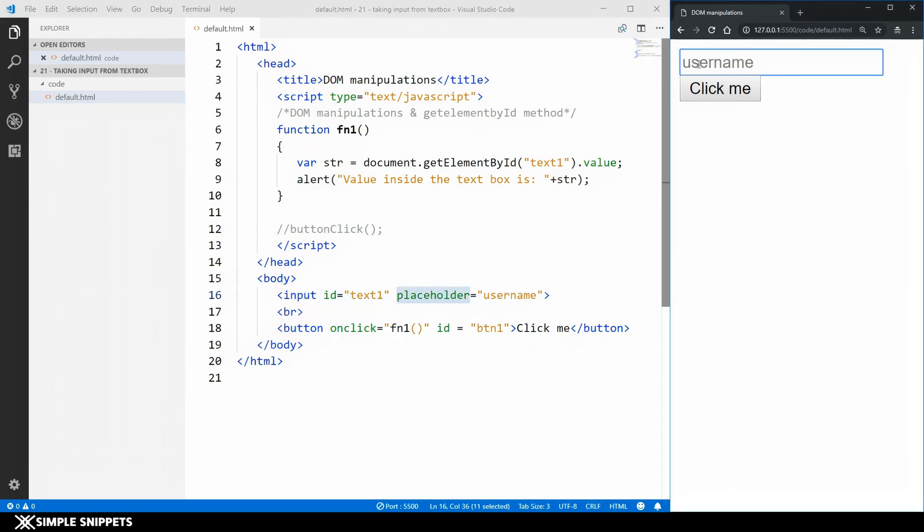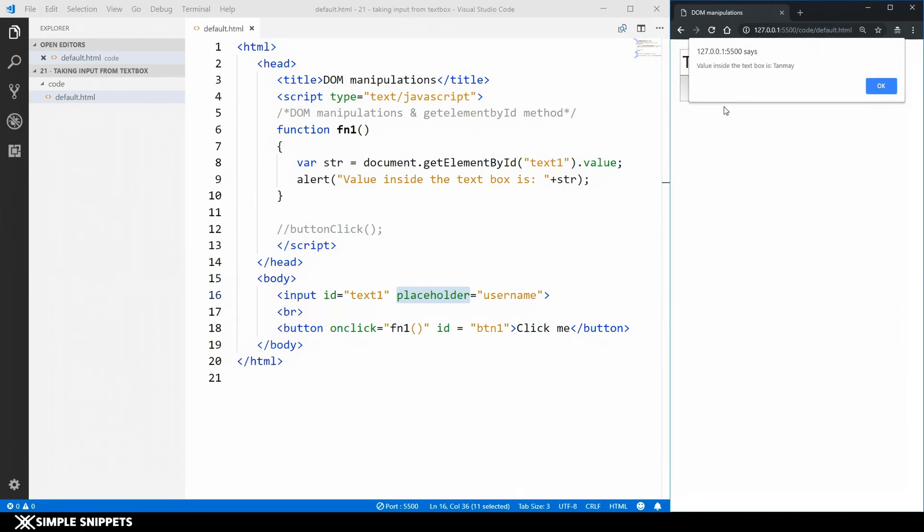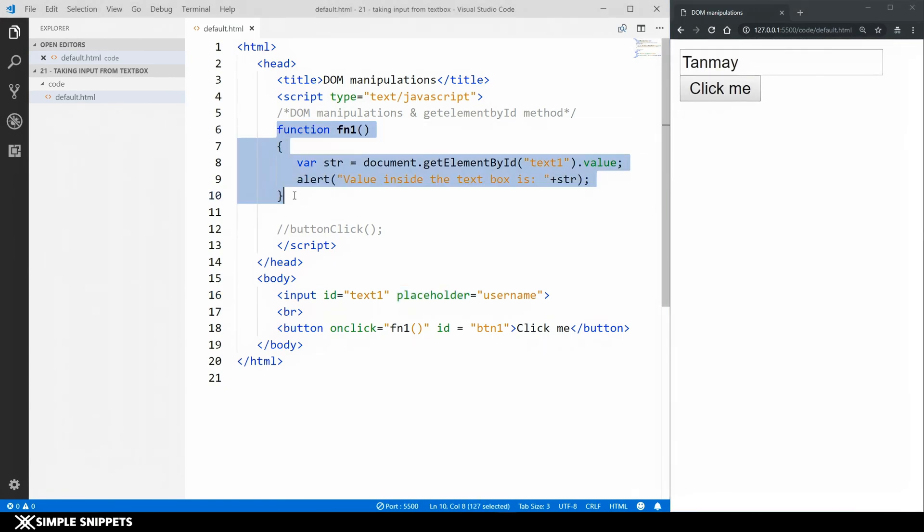So there is no value currently inside this you can see we are at this cursor so it's blank. It's just an indication that what we have to type in. So I'm just going to say tanmay and if I click on this button there you go you can see value inside the text box is tanmay. So this means that our functionality is pretty much done over here.